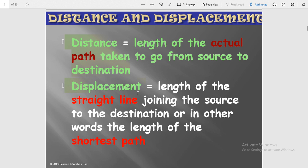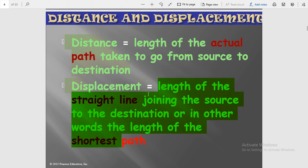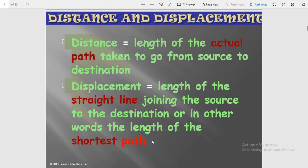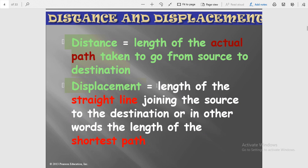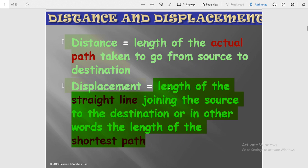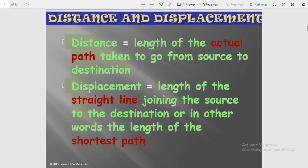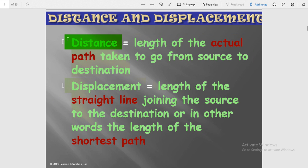The linear distance from your home to your school is known as displacement. Displacement is the length of the straight line joining the source to the destination — in other words, the length of the shortest path is known as displacement.